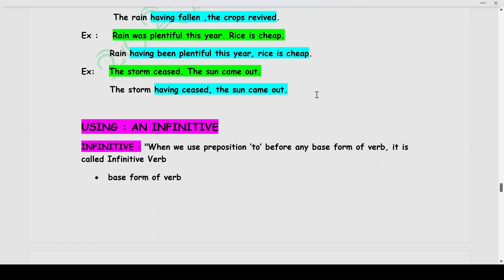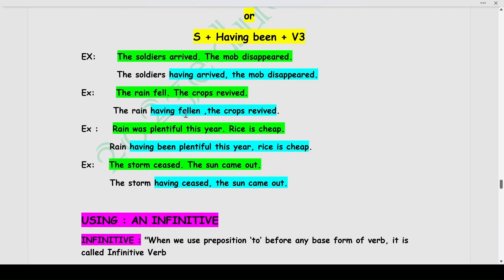In all these examples, the subjects are different in both sentences. Like: the storm and the sun are different subjects; the rain and the crops are different subjects; the soldiers and the mob are different subjects. This is how you identify when to use absolute phrases — when the subject differs between the two sentences being combined.